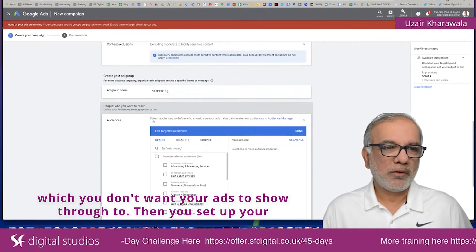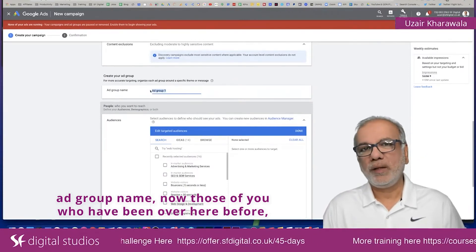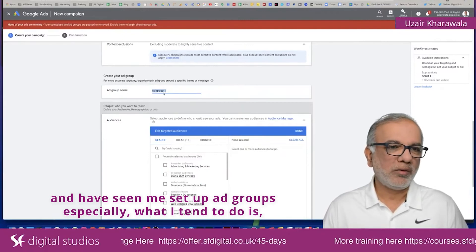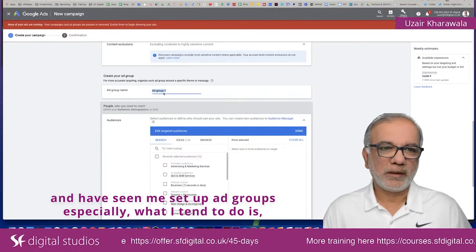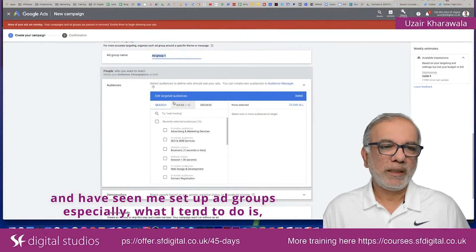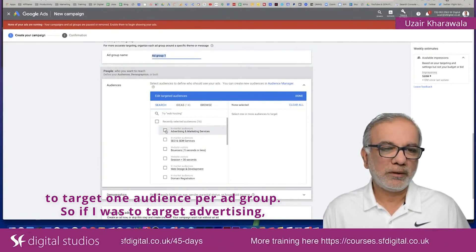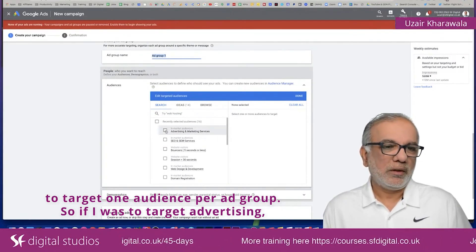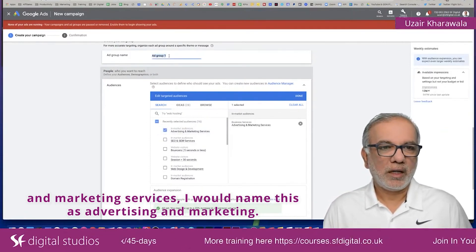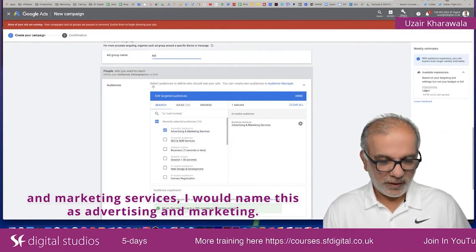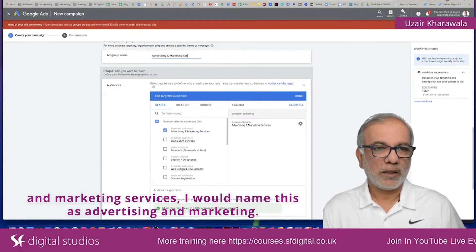Then you set up your ad group name. For those of you who have seen me set up ad groups before, what I tend to do is target one audience per ad group. So if I was targeting advertising and marketing services, I would name this as advertising and marketing.